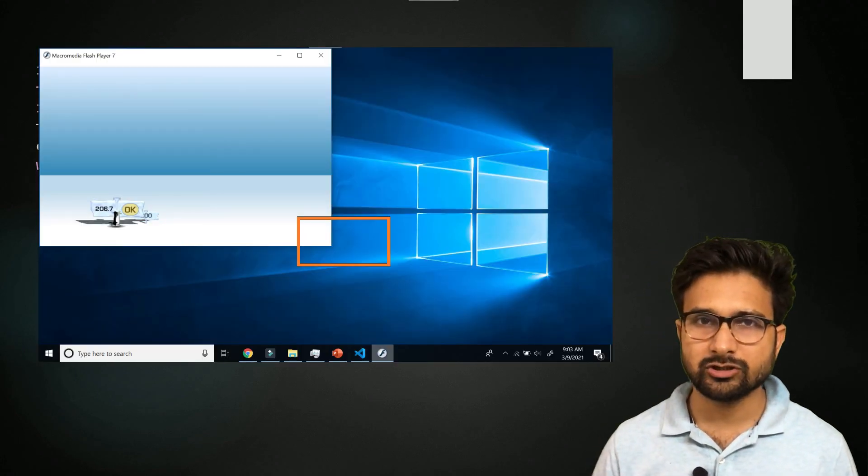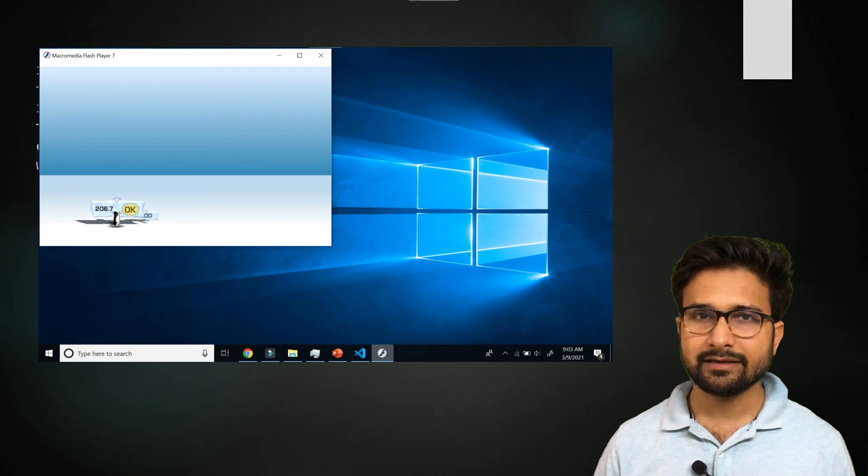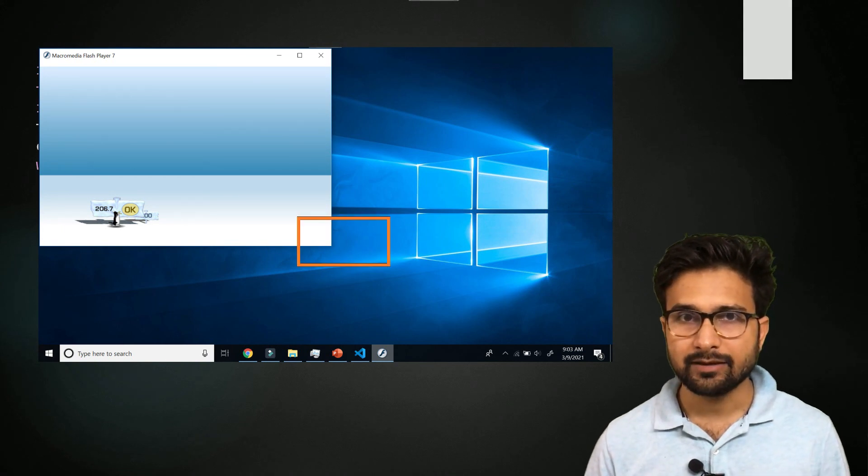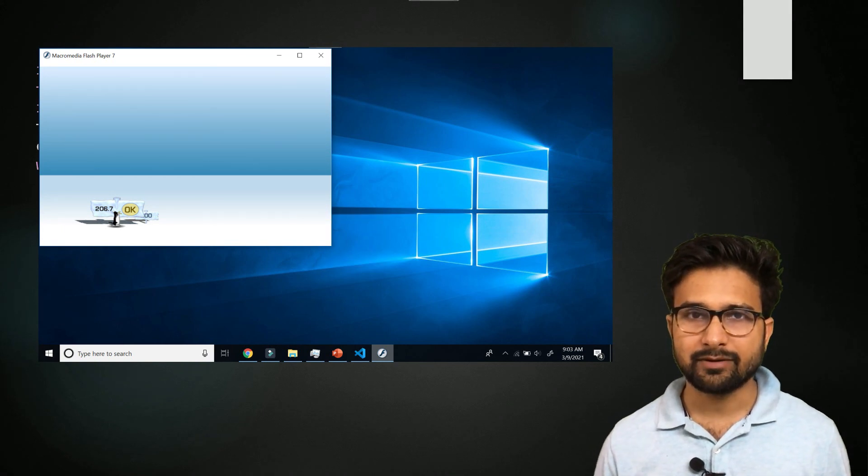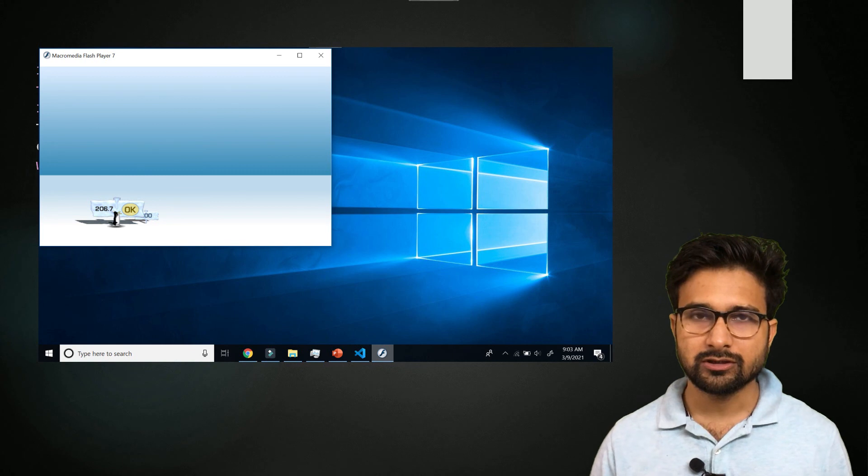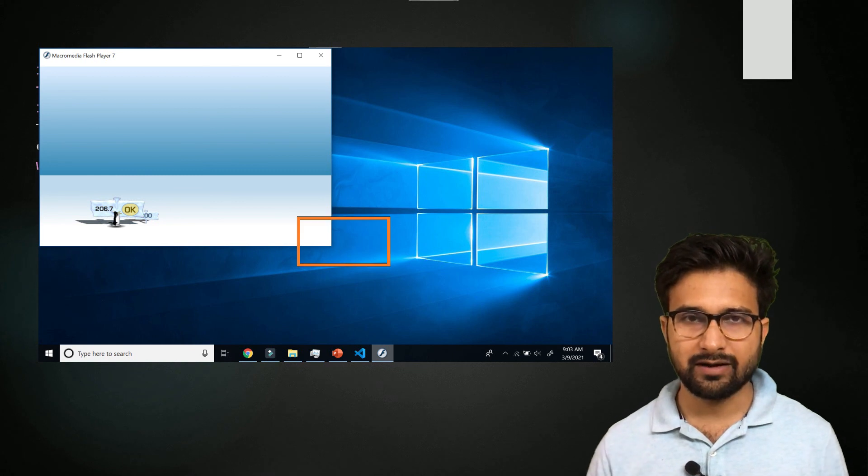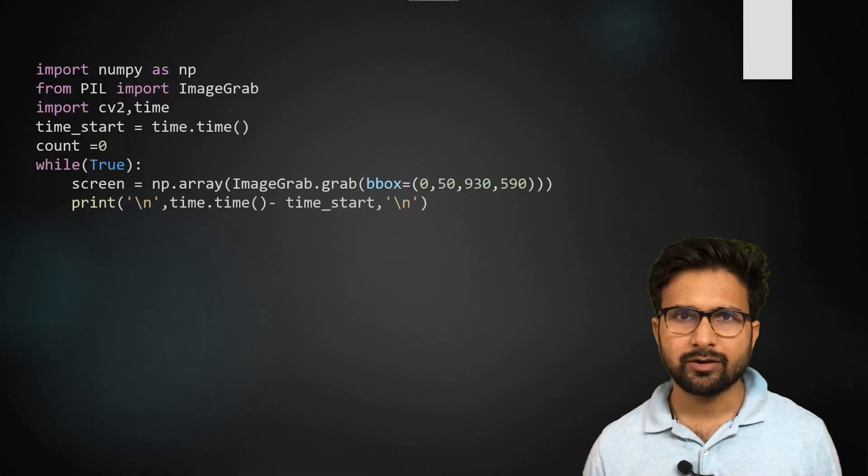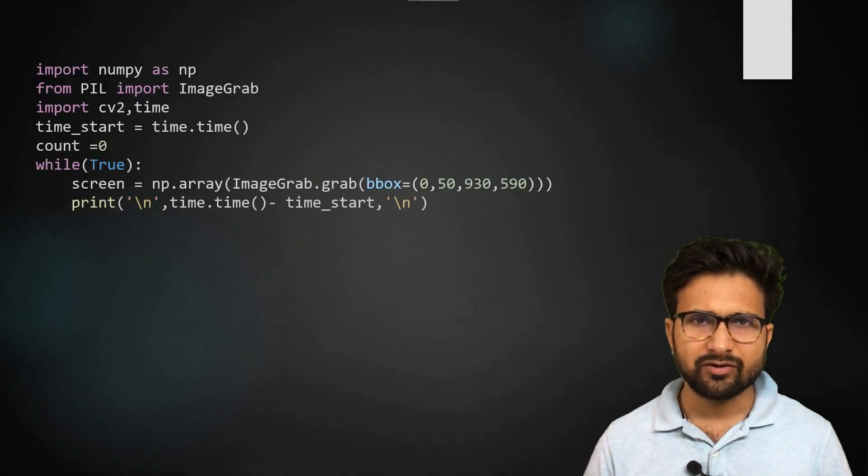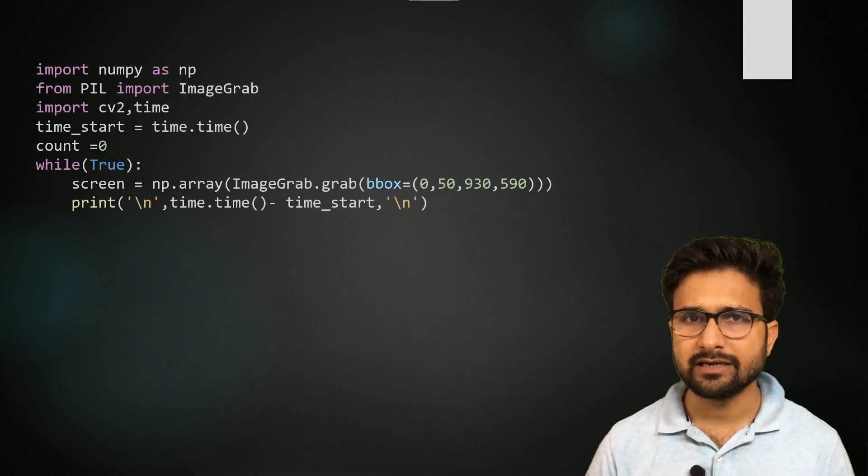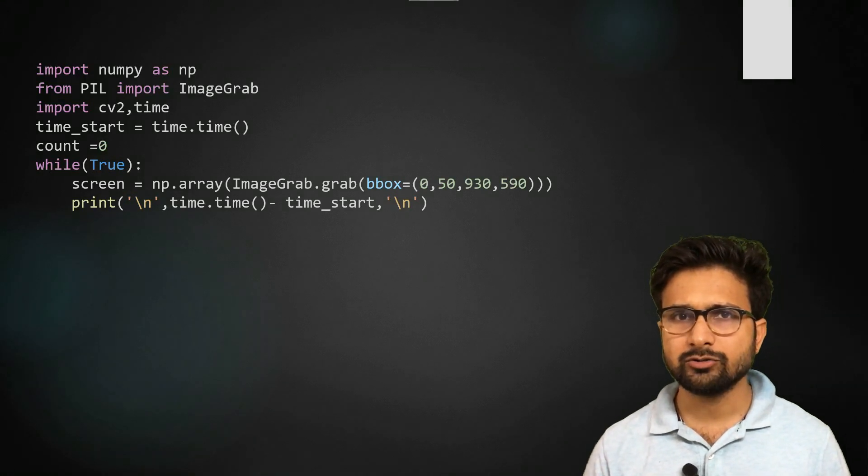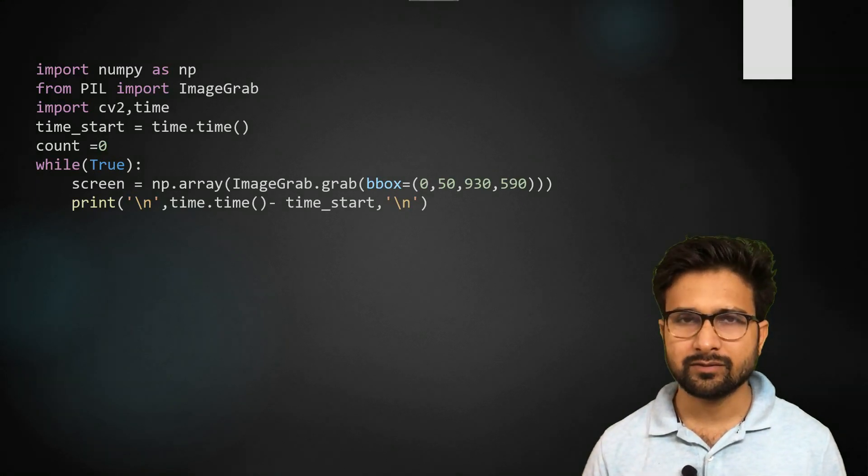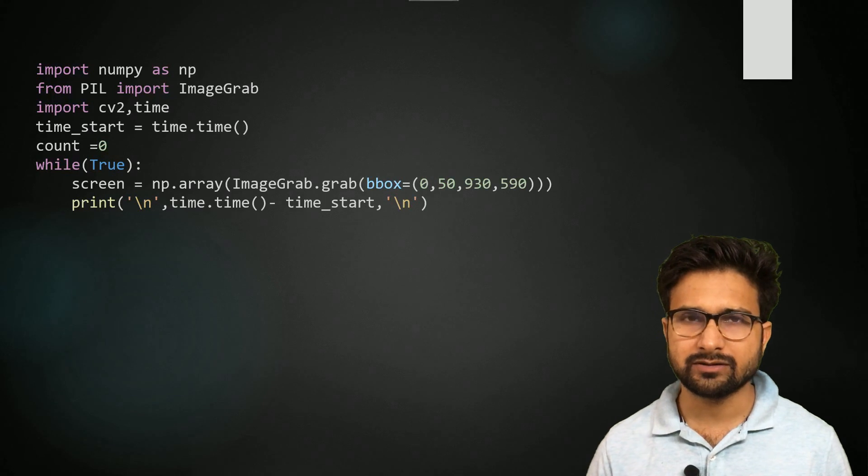Because my screen resolution is pretty high compared to this simple game, that's why I am taking up this lower resolution where this frame will come out. Now after every single capture of the screen, I want to see how much time it is taken. So I am printing up the time difference for the function.